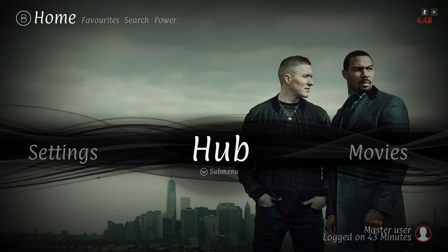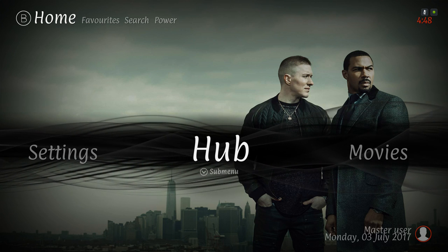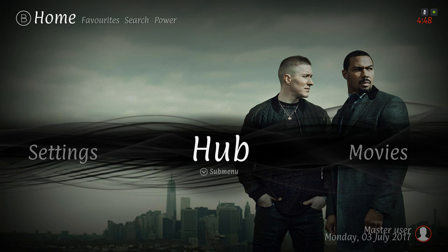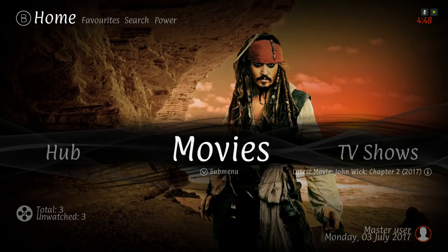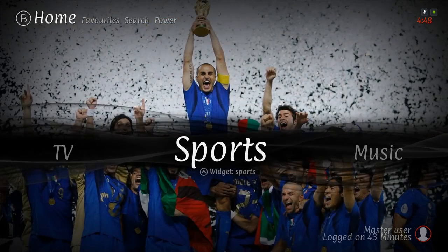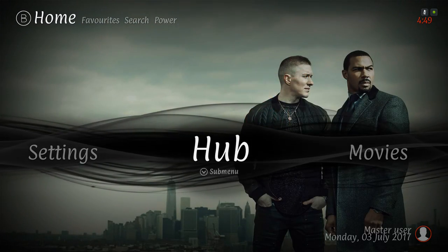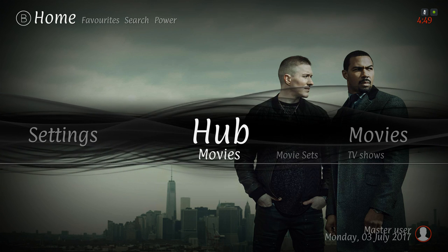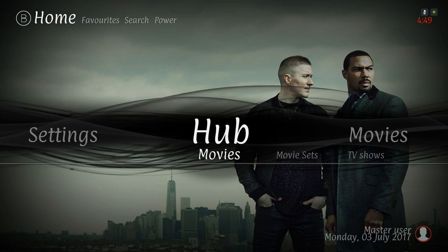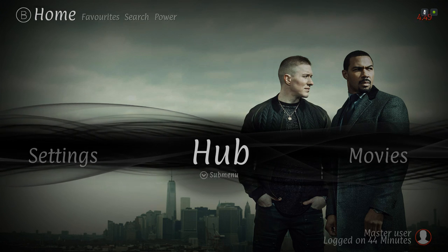I'll show you how to install it if you're new to my channel, and how to work certain things in this build. So let's get started. Here we have the hub — movies, TV shows, kids TV, sports, music, your add-ons, your settings, and back to hub. In the sub menu we have movies, movie sets, and your TV shows, all connected with the Extended Info mod.